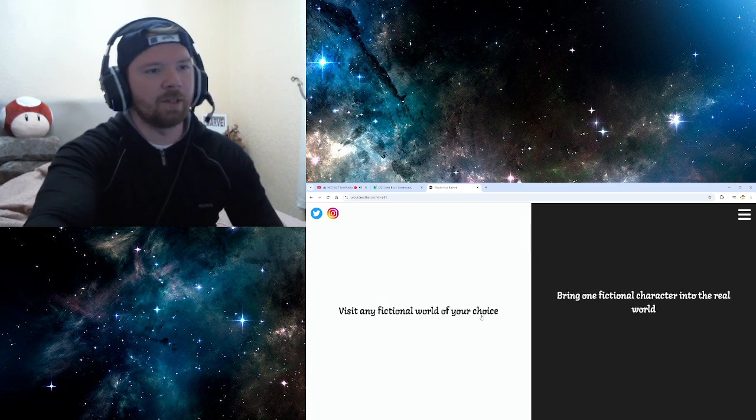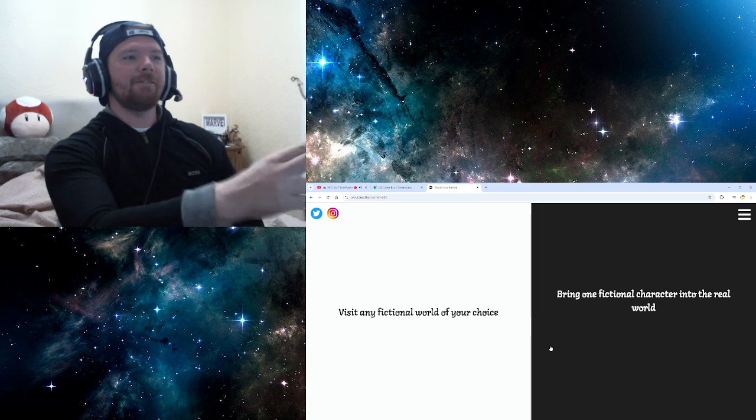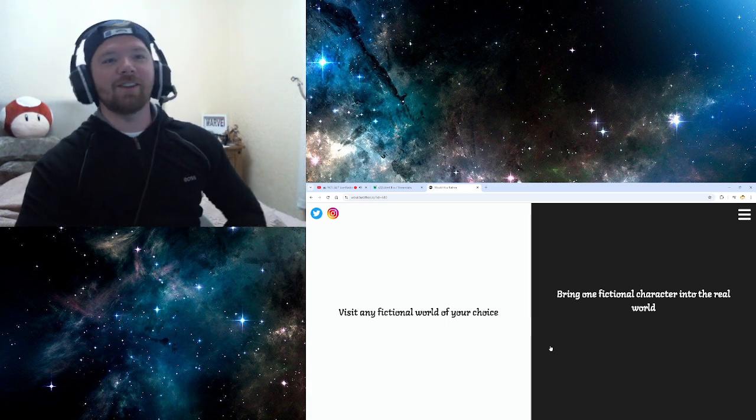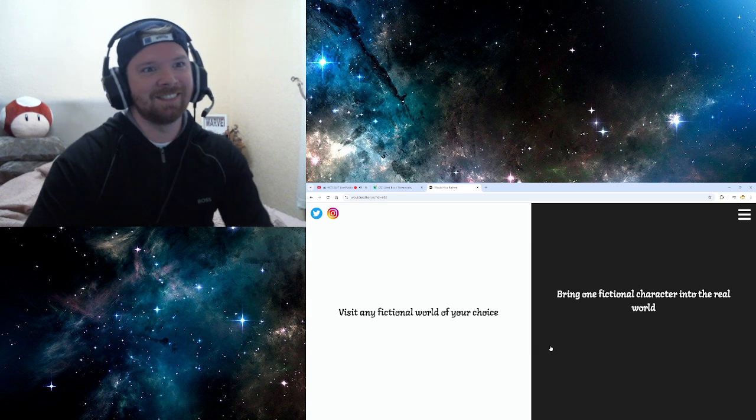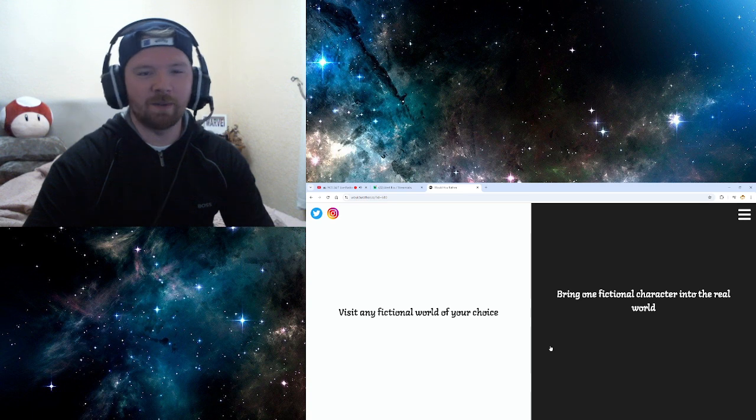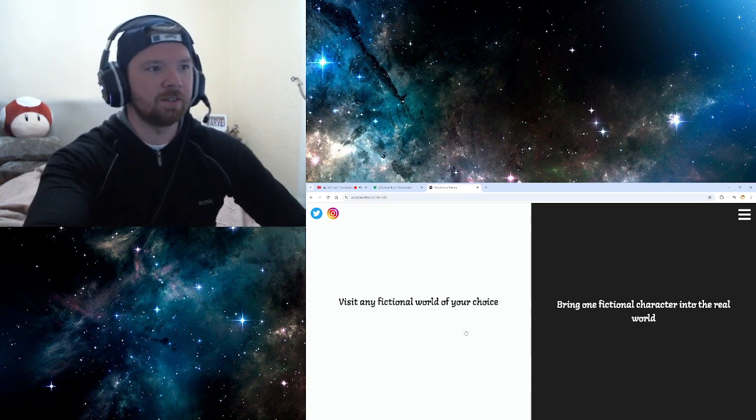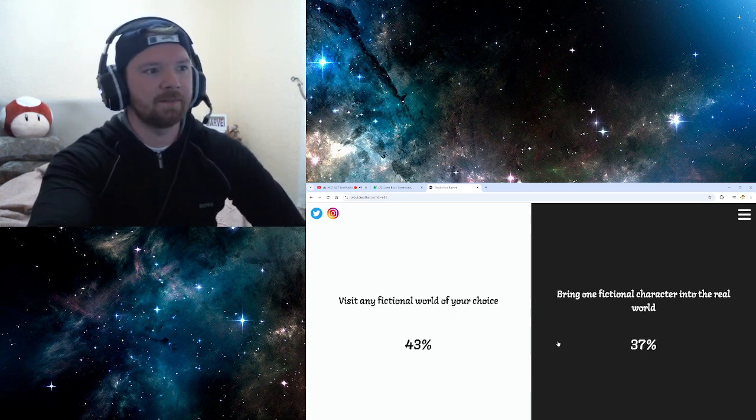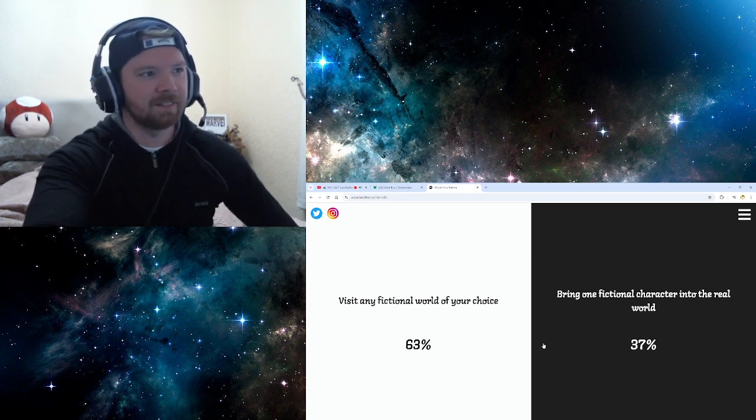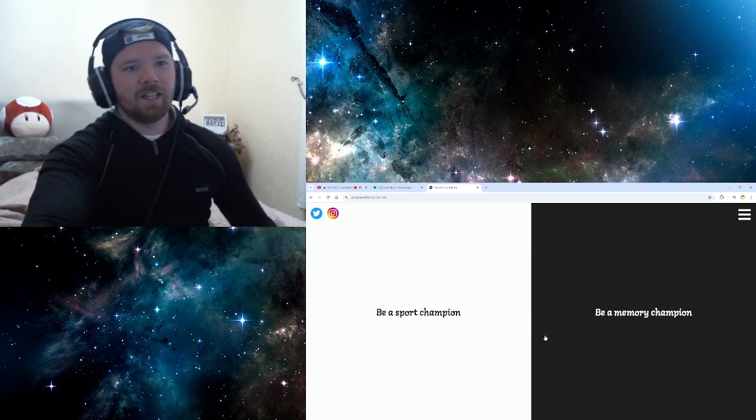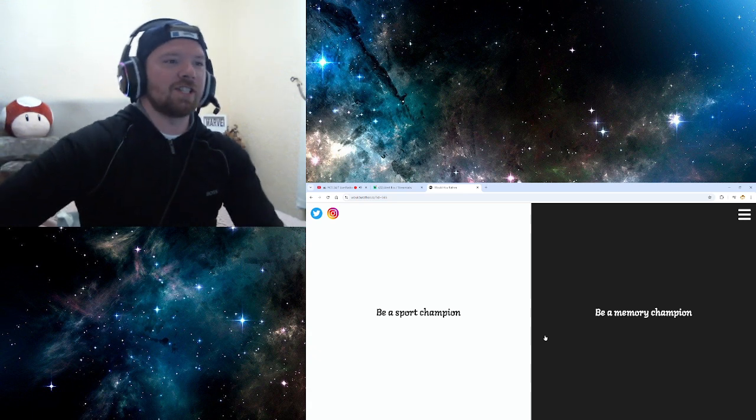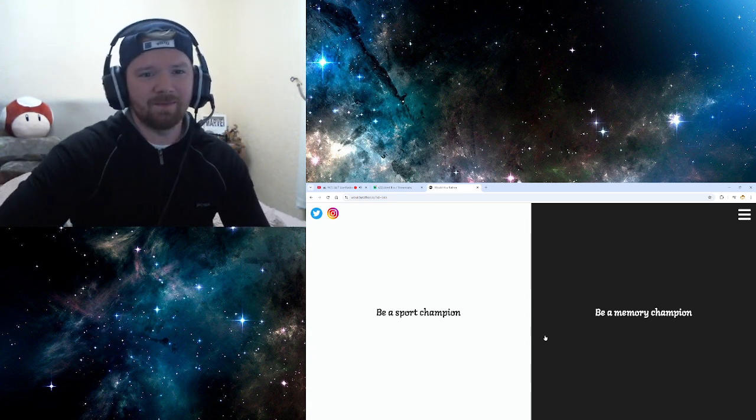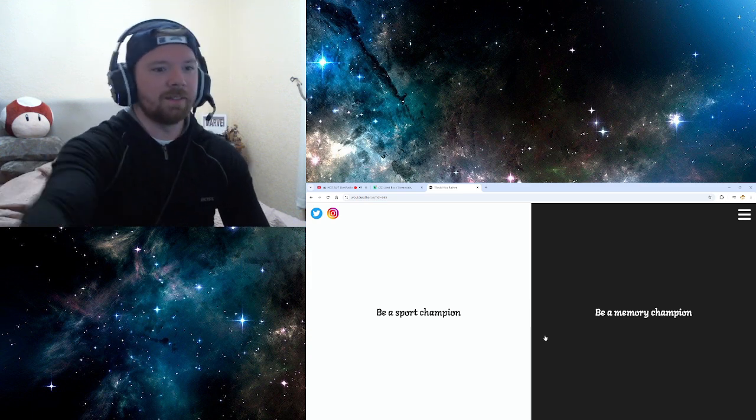Oh, I'm doing this one. I'm doing this one. This is the last one. Visit any fictional world of your choice. Bring one fictional character into the real world. Bring fucking Vecna into the real world. No, no. I'd want to visit my fictional world. Yes, please. Yeah, 63%. That'd be cool. Don't ask me what fictional world I'd pick right now. Because I don't actually know. Because there's loads. There's loads. But on that note.